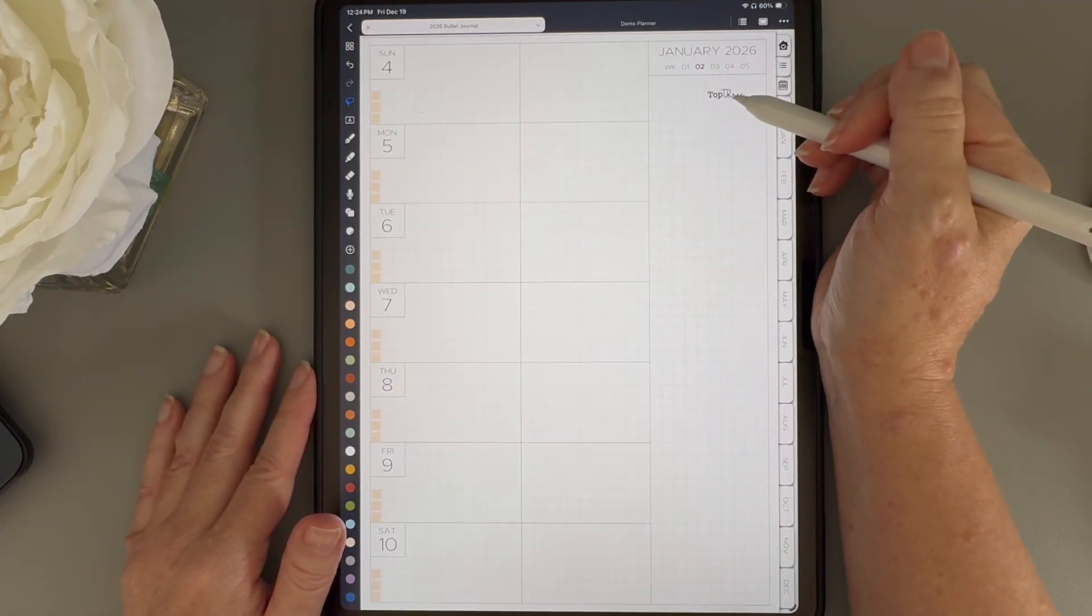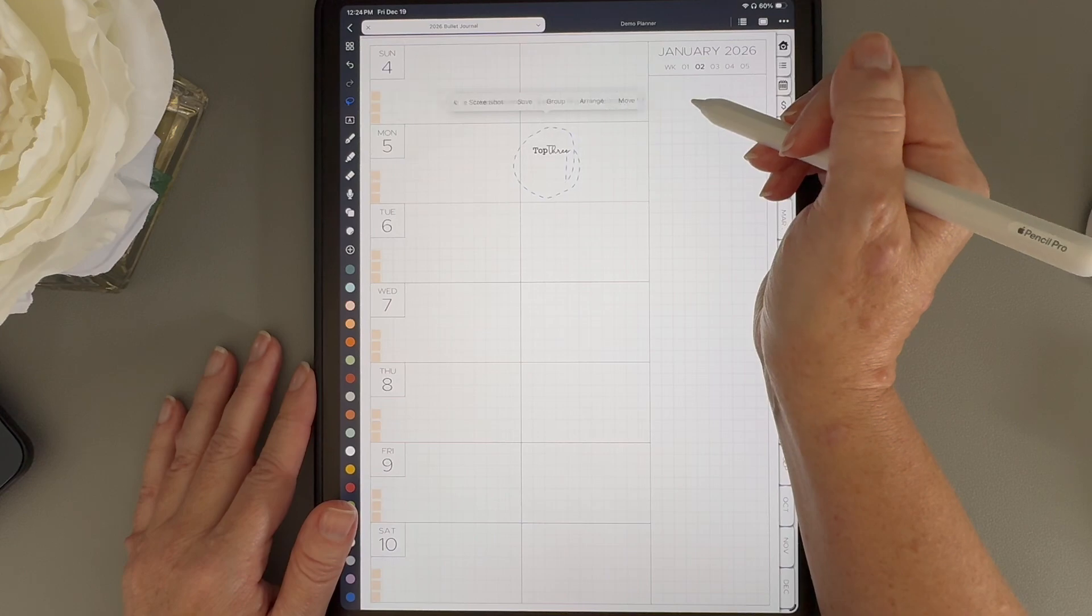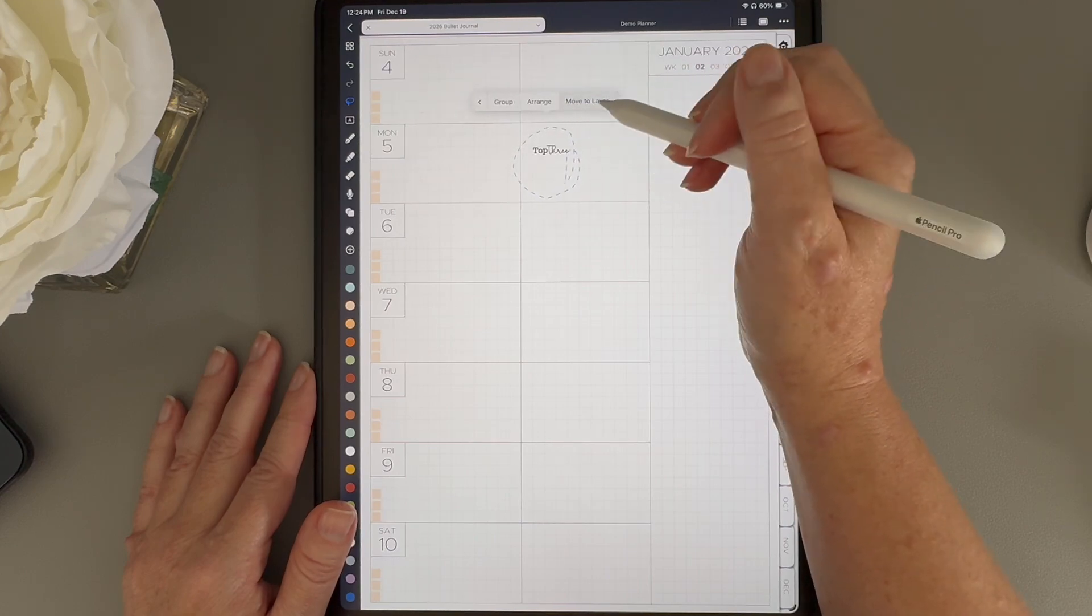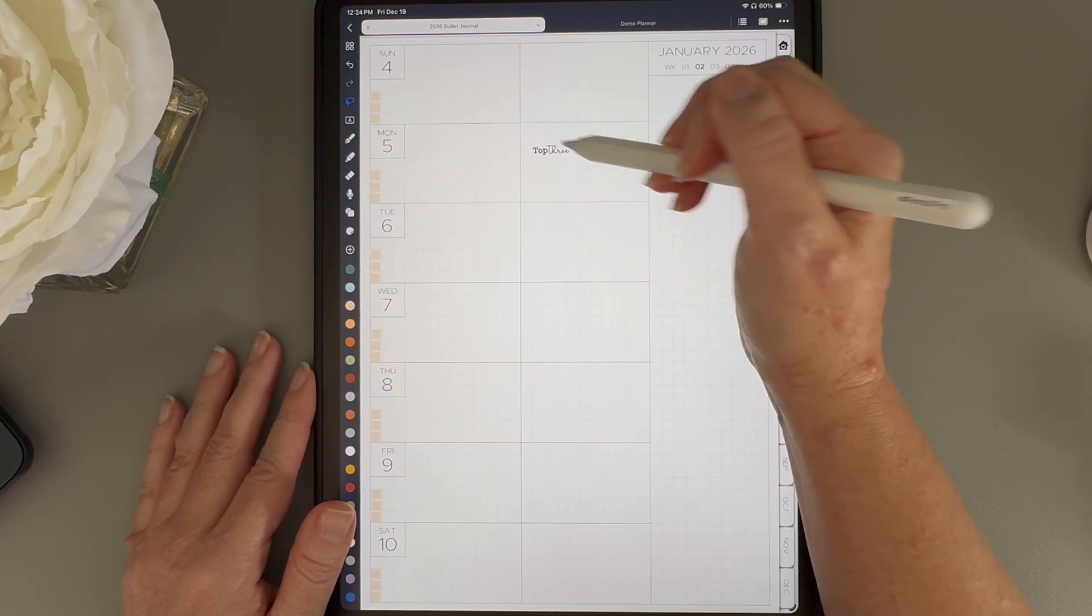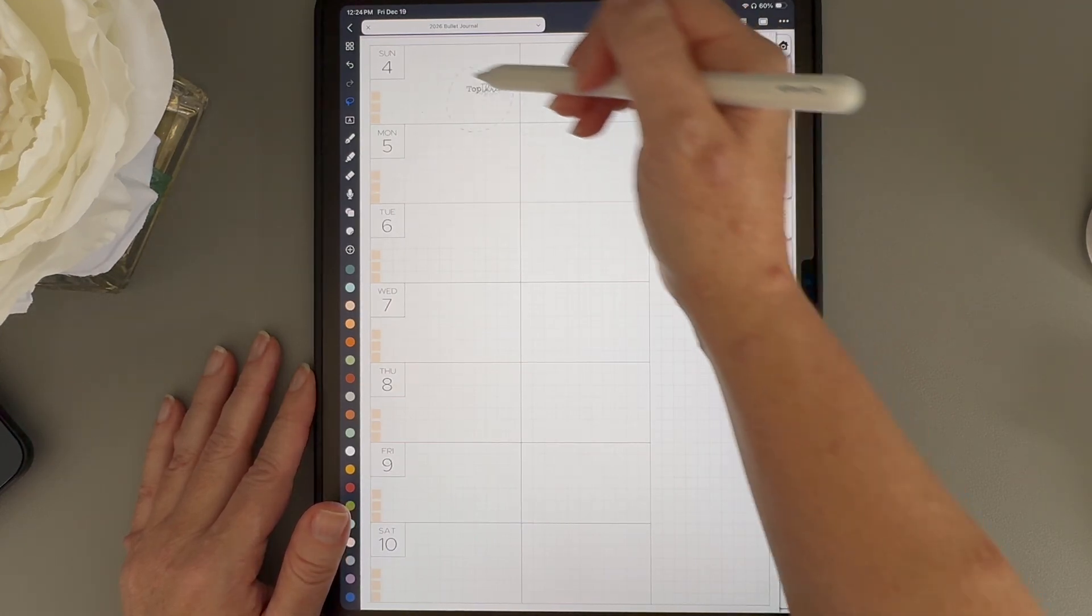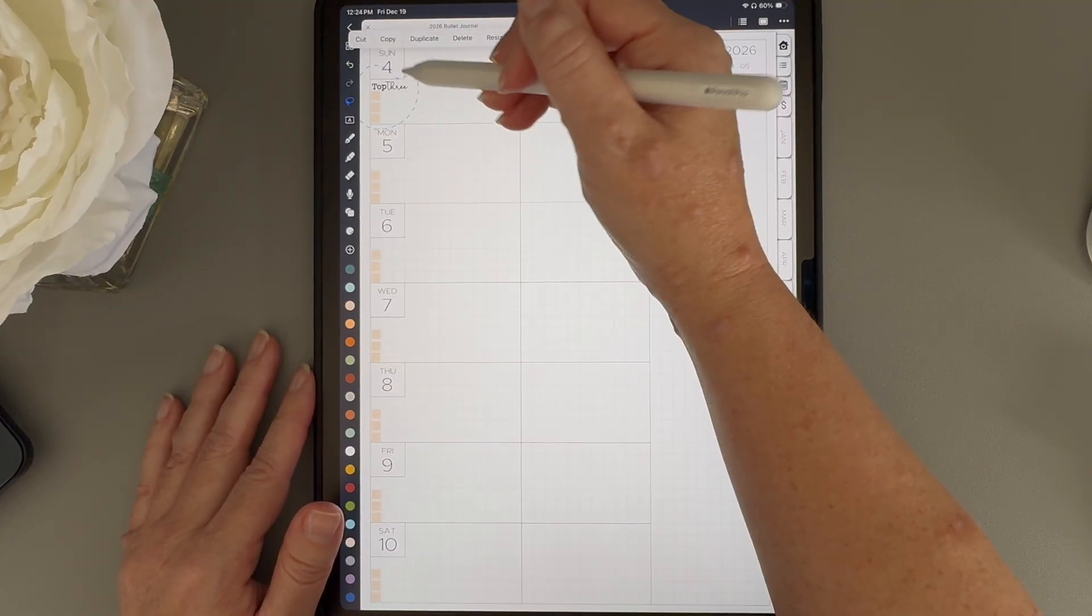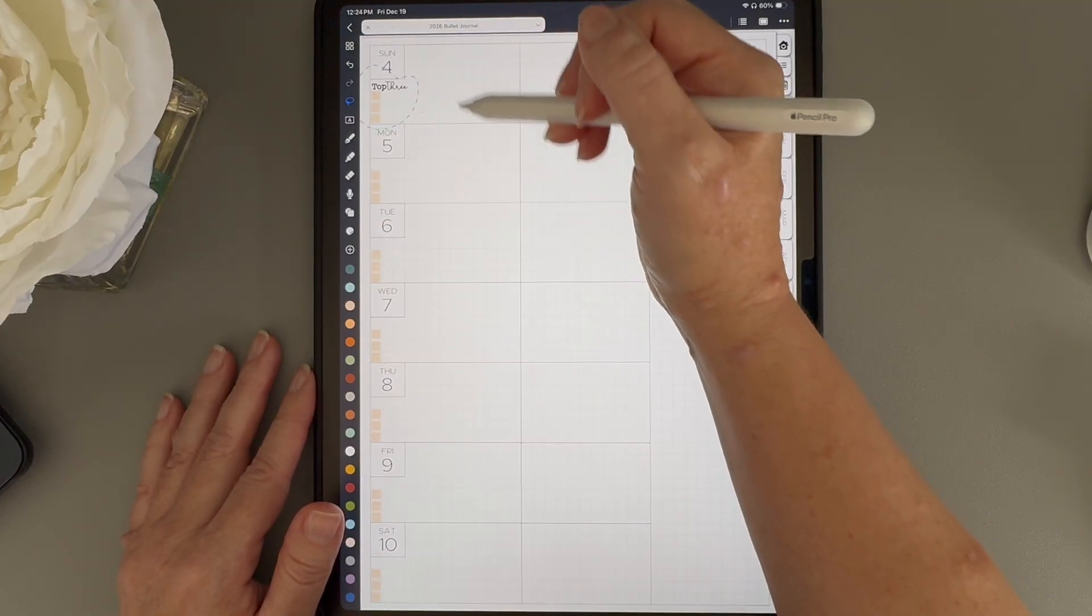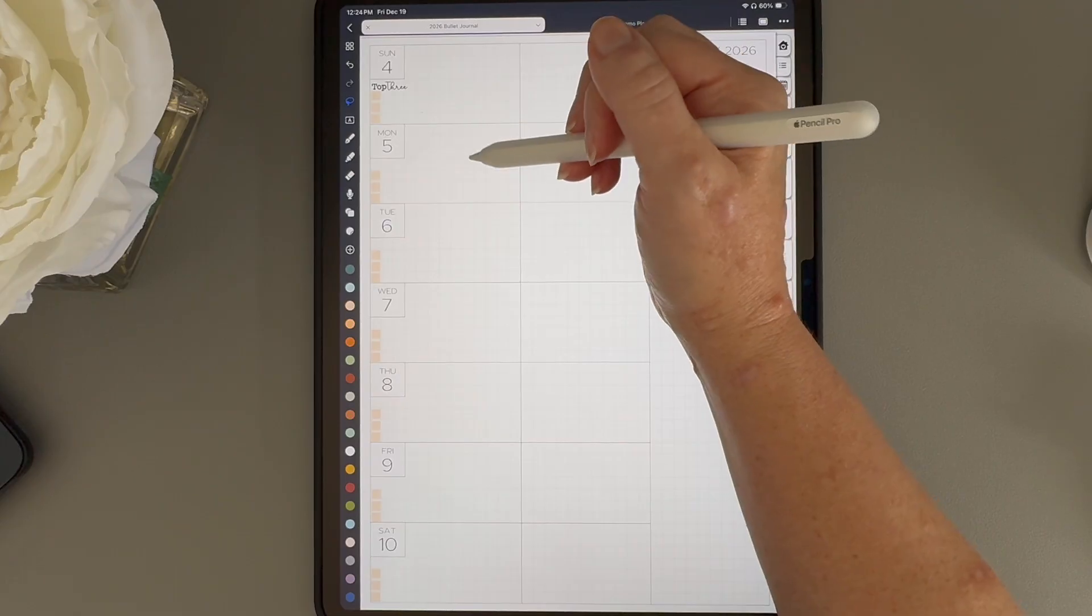Now that they're grouped, if I tap style and choose a new color, you can see that all of these boxes change at the same time. Next, I'm going to add some text. Once I have it looking exactly how I want it, I'll group the text together and move it into place. Now I can copy and paste that into each day of my week.